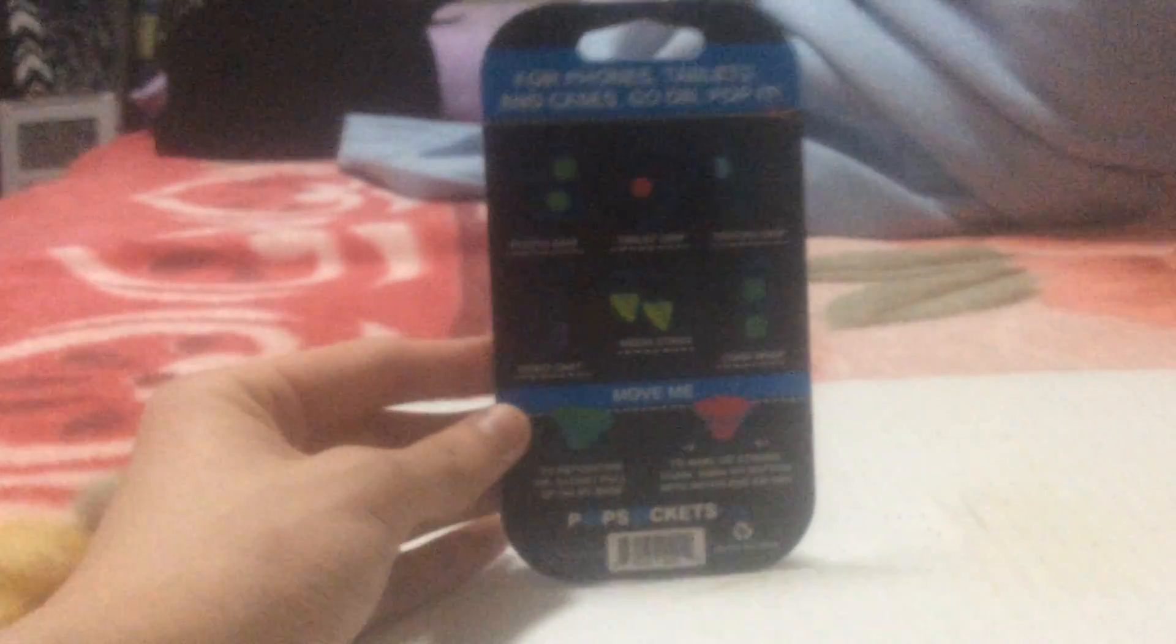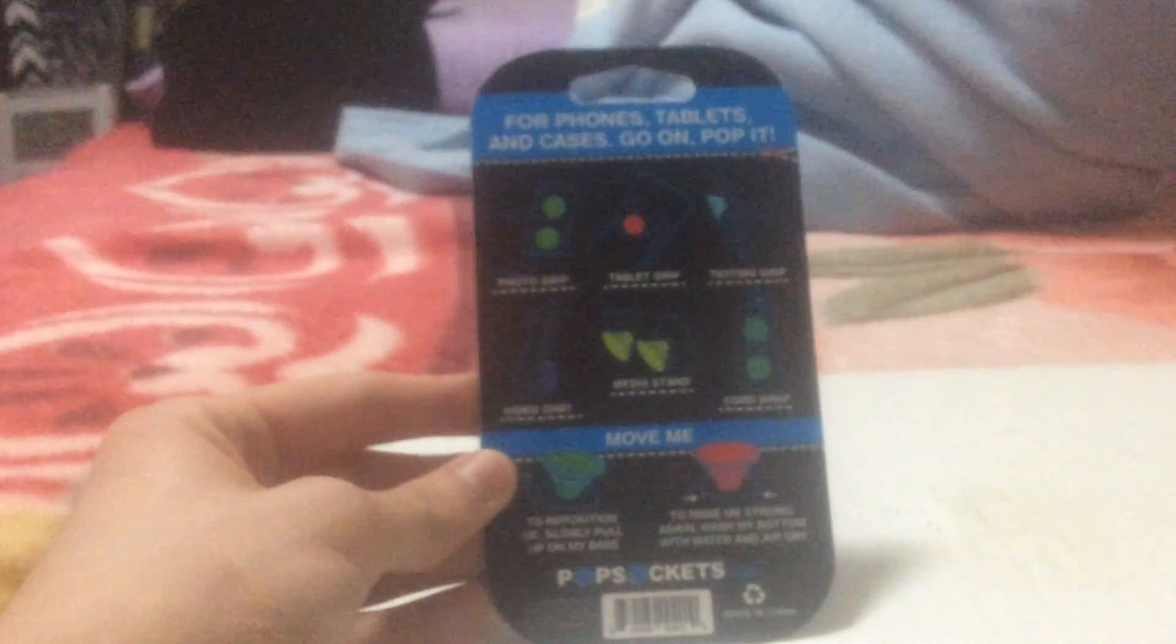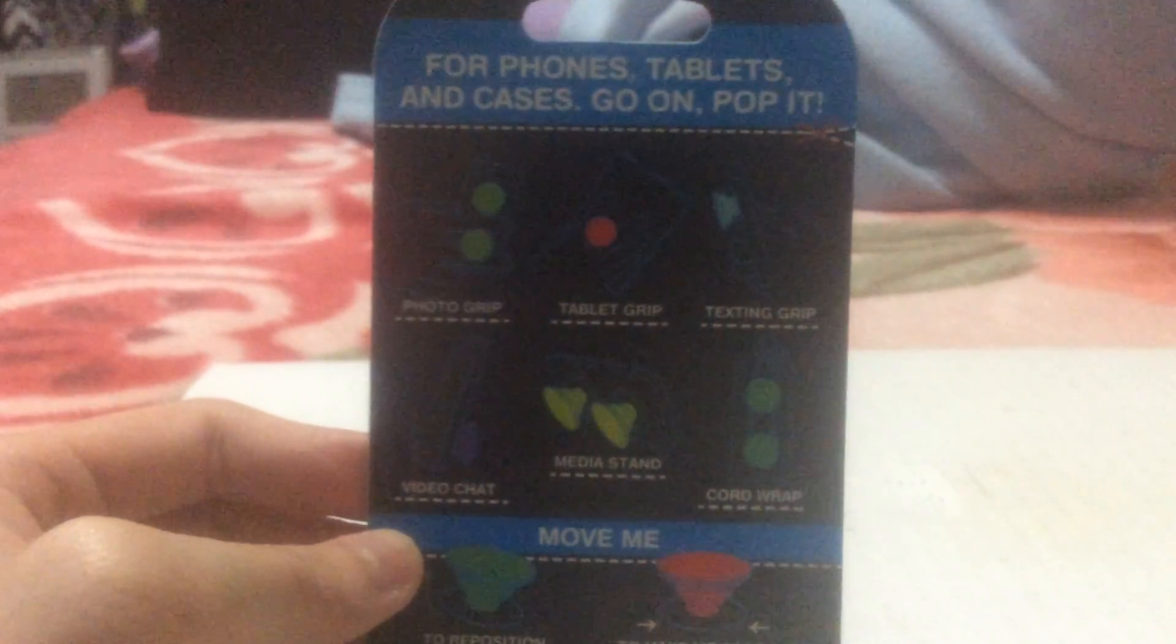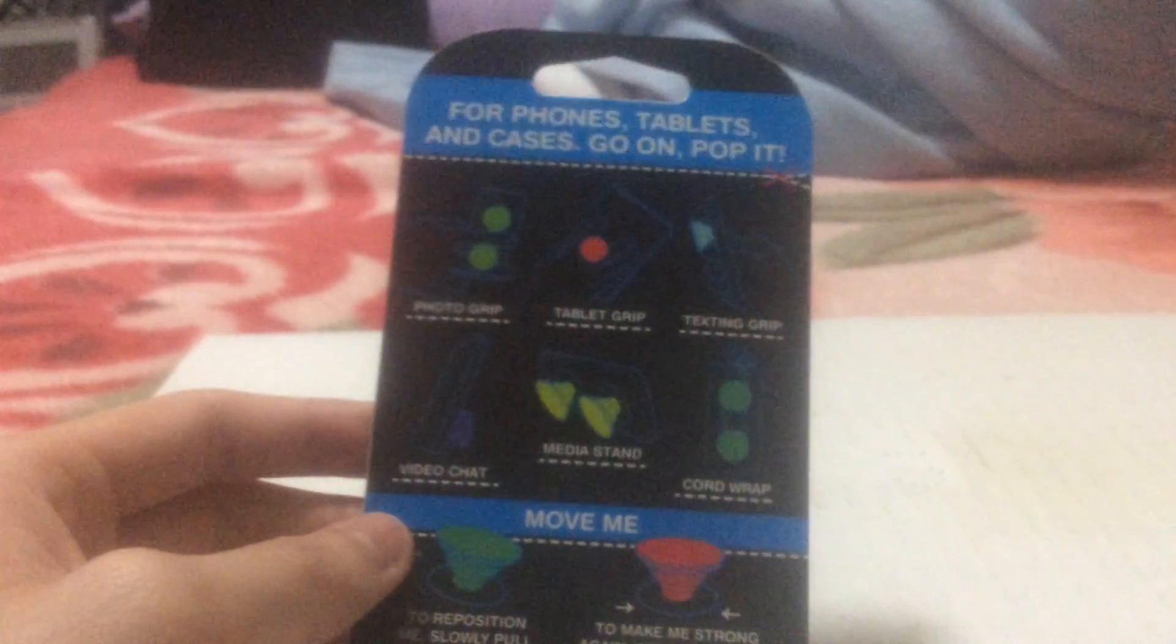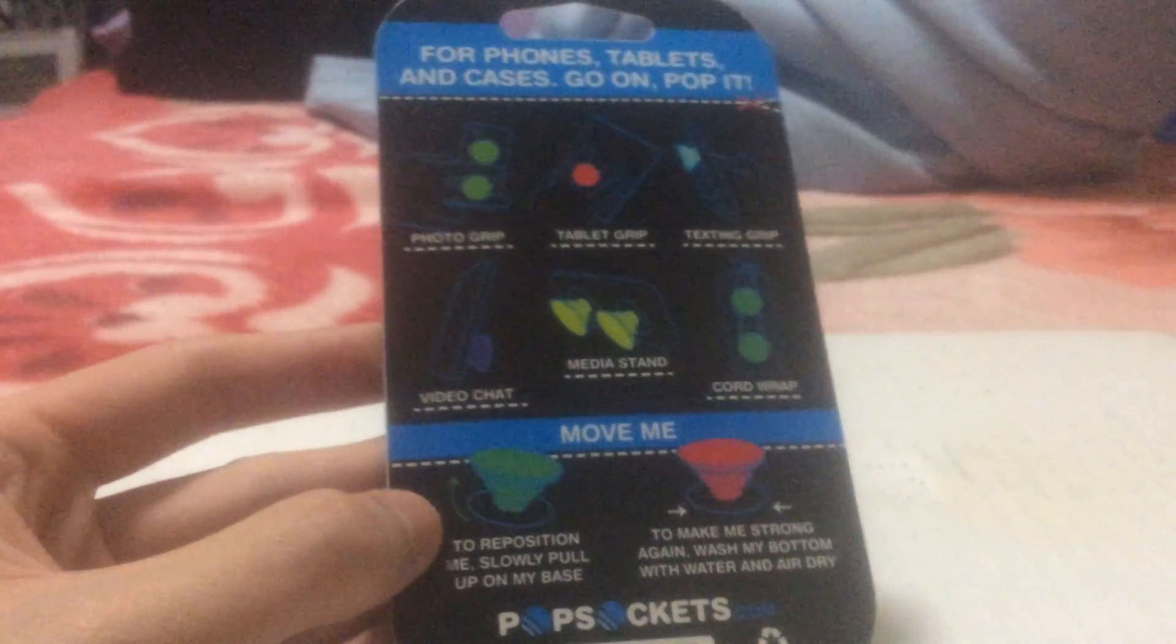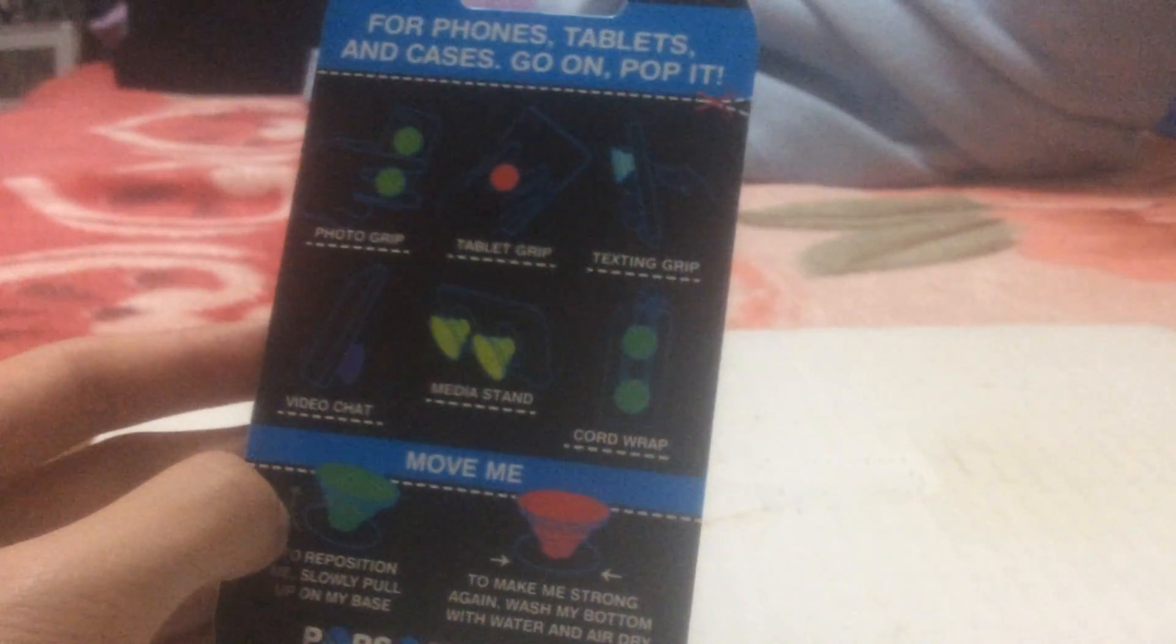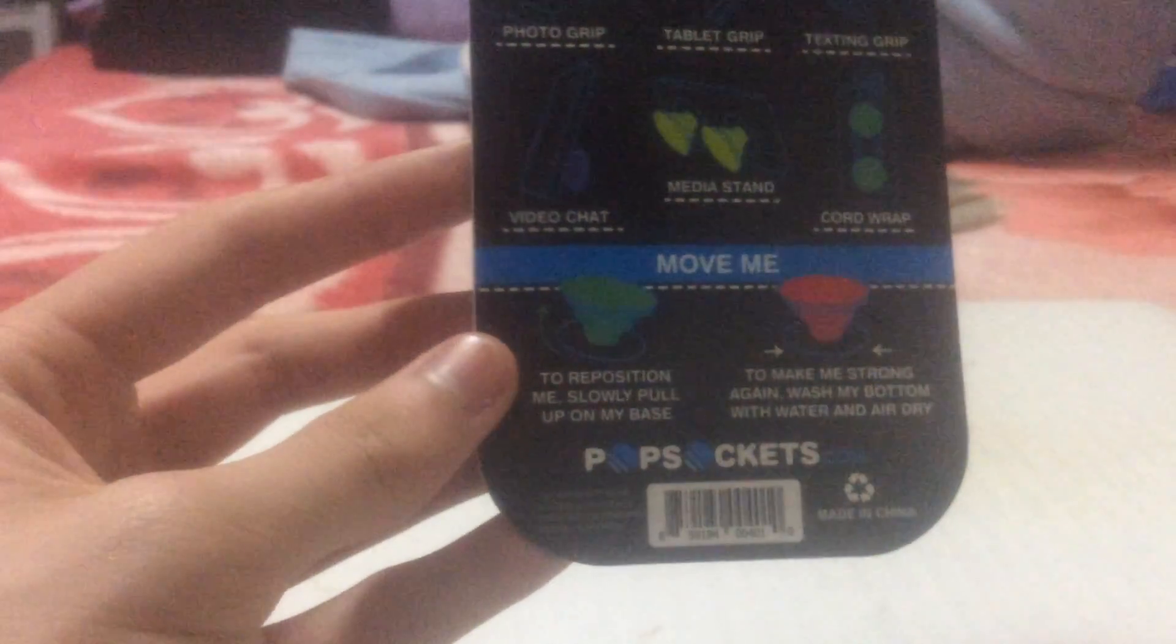This is for phones, tablets, and cases. Go on, pop it. Here's the first one right here, it is a photo grip. This one is also used for tablet grip, which I'm using the tablet camera right now. Testing a grip, video chat, media stand, and a cord wrap like earbuds and headphones.